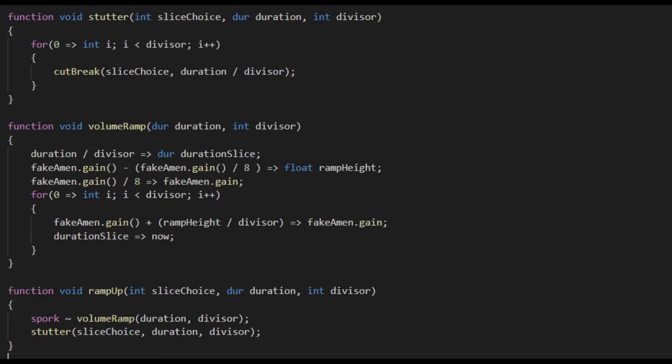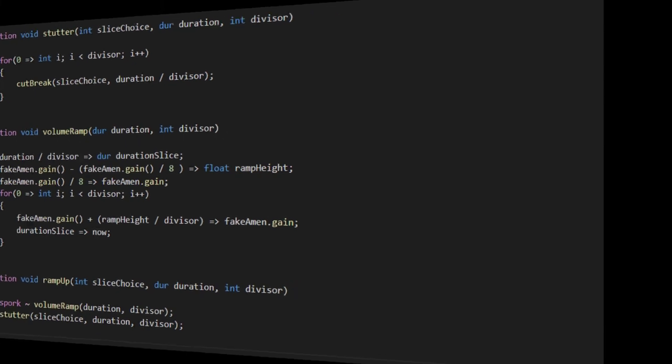My challenge to you, the viewer, is this. Having seen how I made the stutter and the ramp function, how would you make a function that swept the pitch instead of the volume?